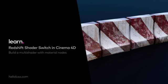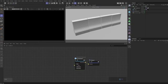Hey everyone, Tim Clapham here from HelloLux.com with another Cinema 4D tutorial. This is a quick tip for Redshift and we're going to look at working with the Redshift shader switch node to build a multi-shader and this allows you to switch between various inputs.